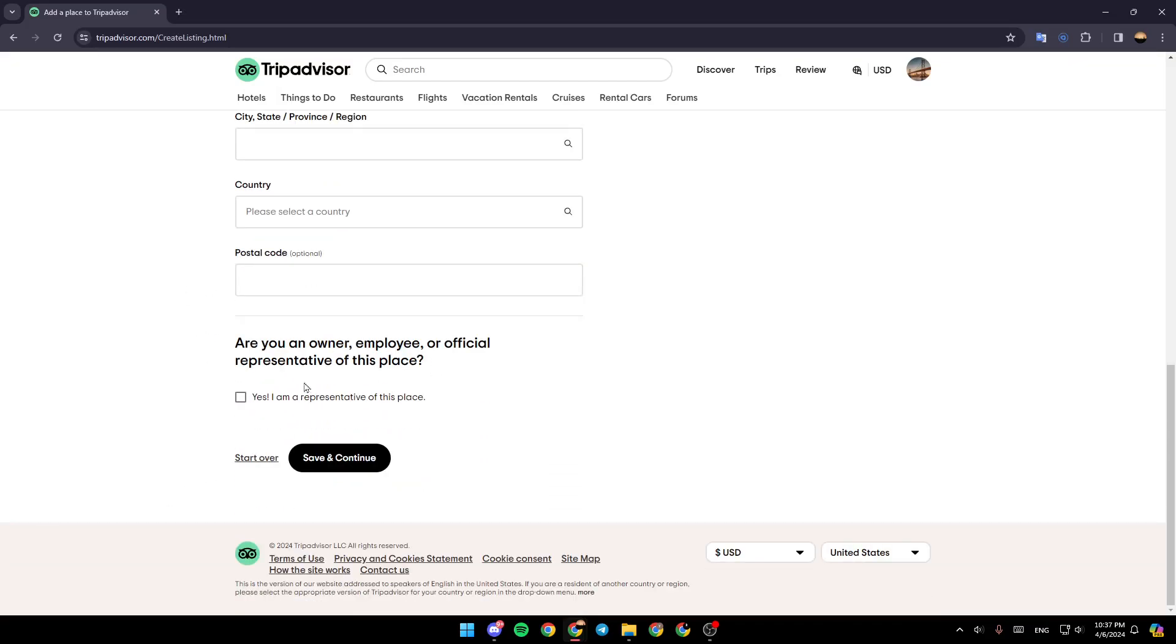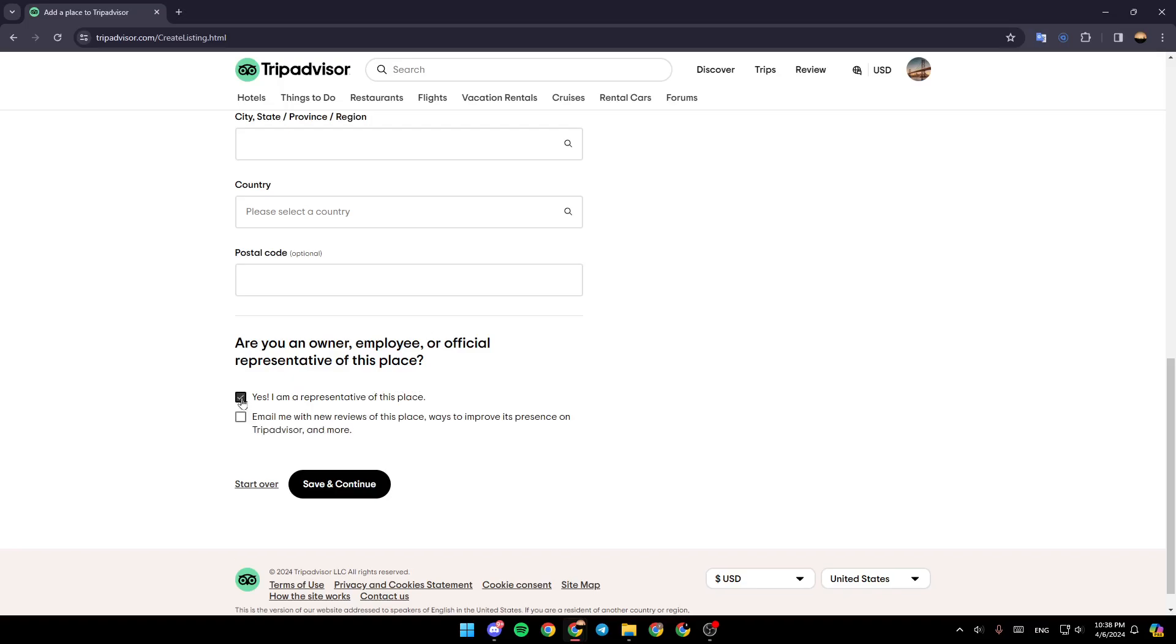Lastly, right here, you'll find 'Are you an owner, employee, or official representative of this place?' If you are, check this box: 'Yes, I am a representative of this place.'